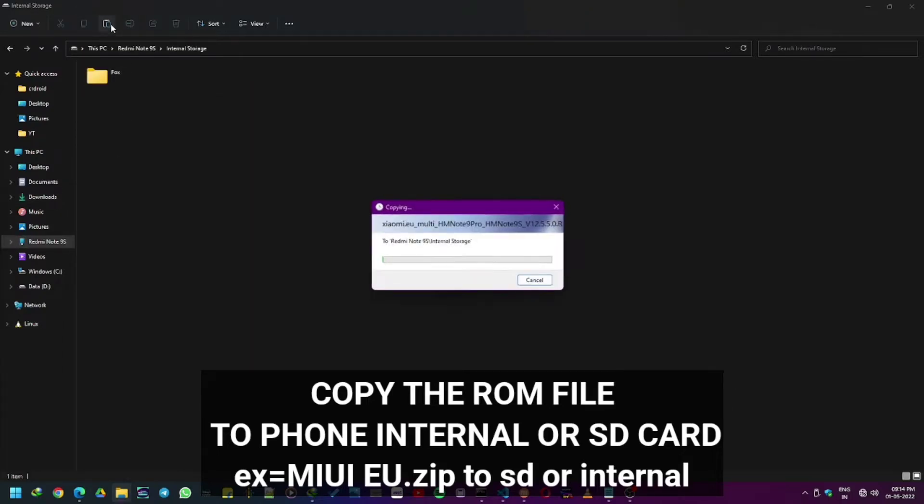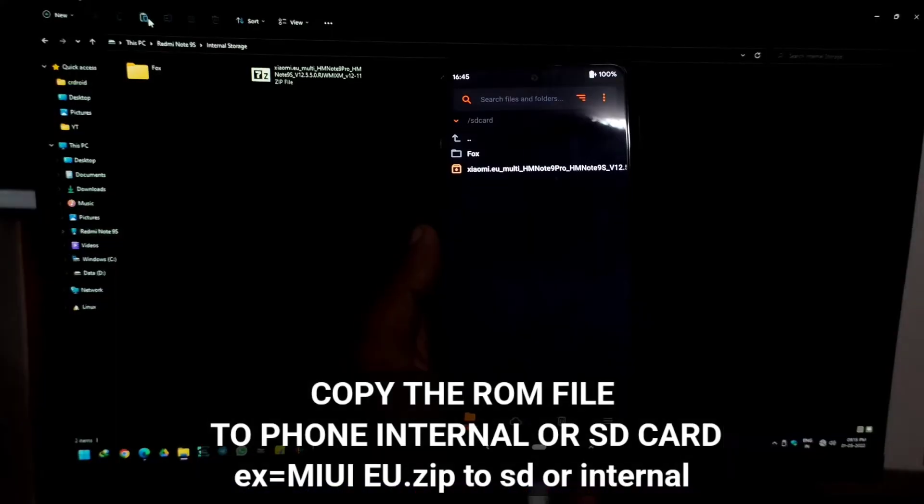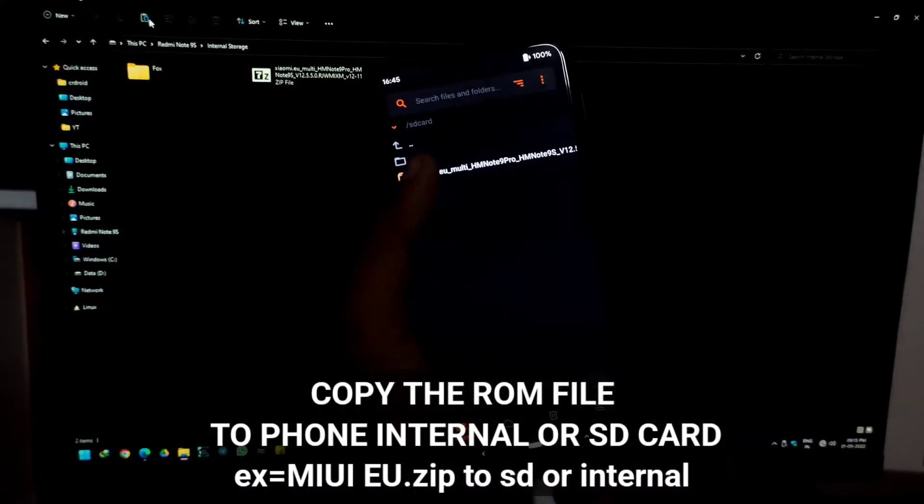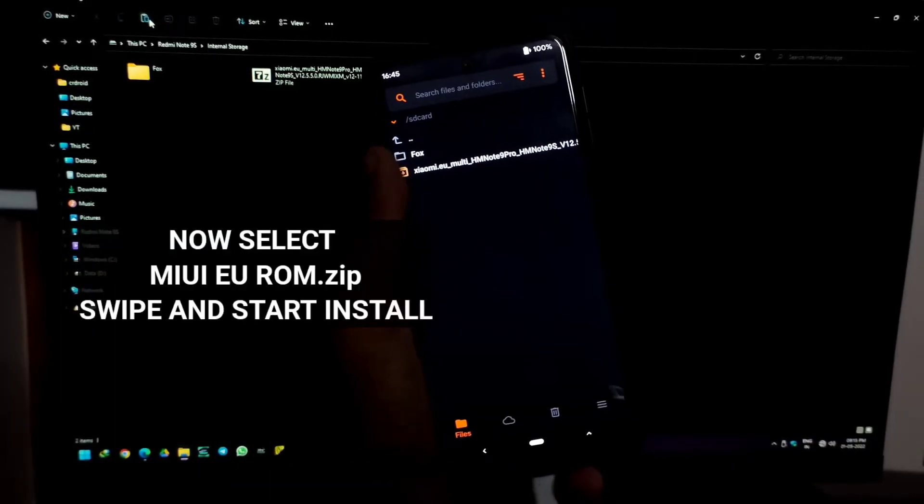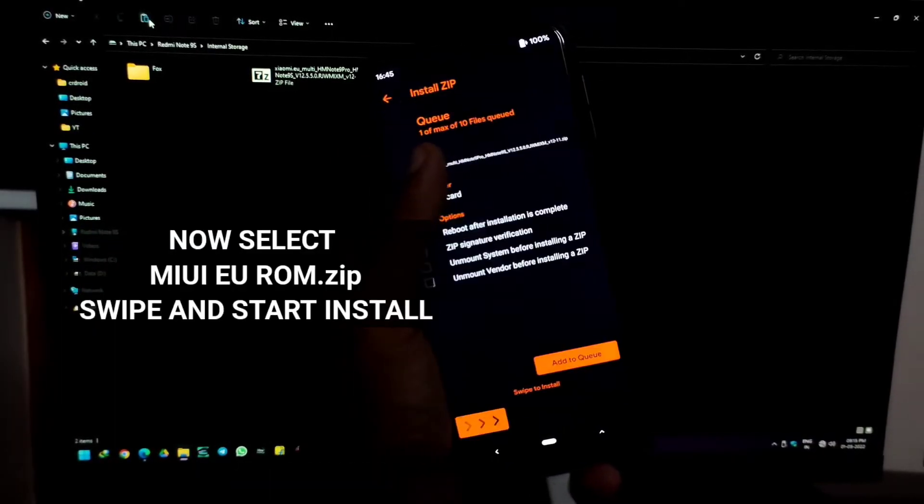Now select the zip we have copied in Orange Fox and uncheck all those things and substitute install. It will take five or six minutes, so be patient.